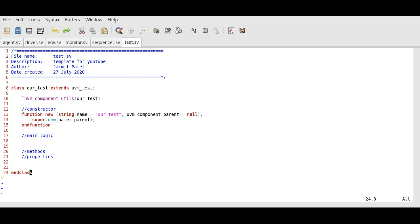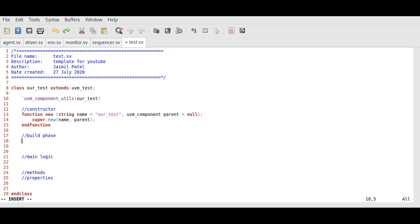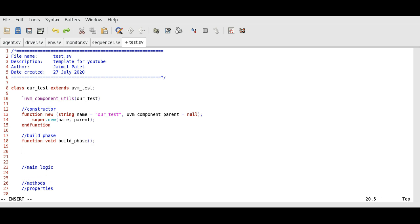connect phase and run phase. The syntax is something like this. For build phase, function void build phase and function. Void function basically means it will not return anything.